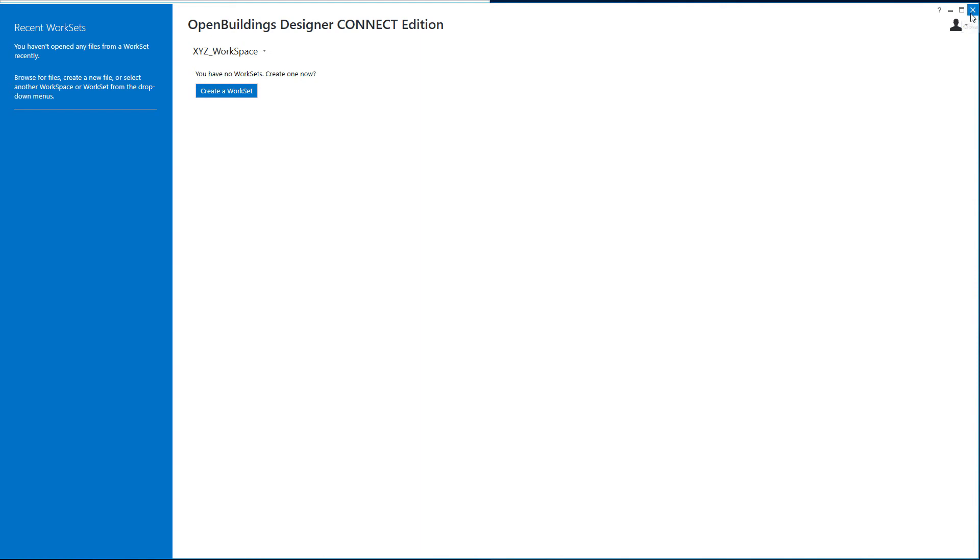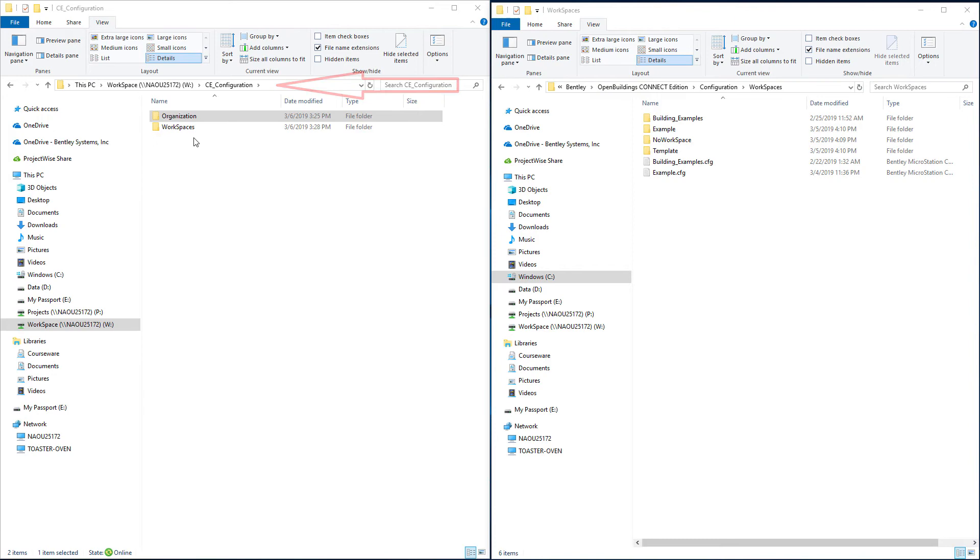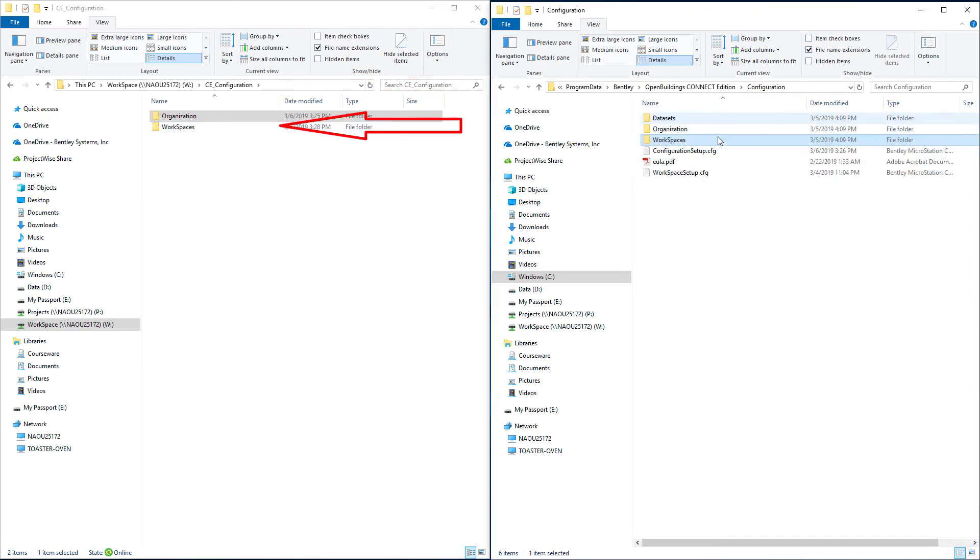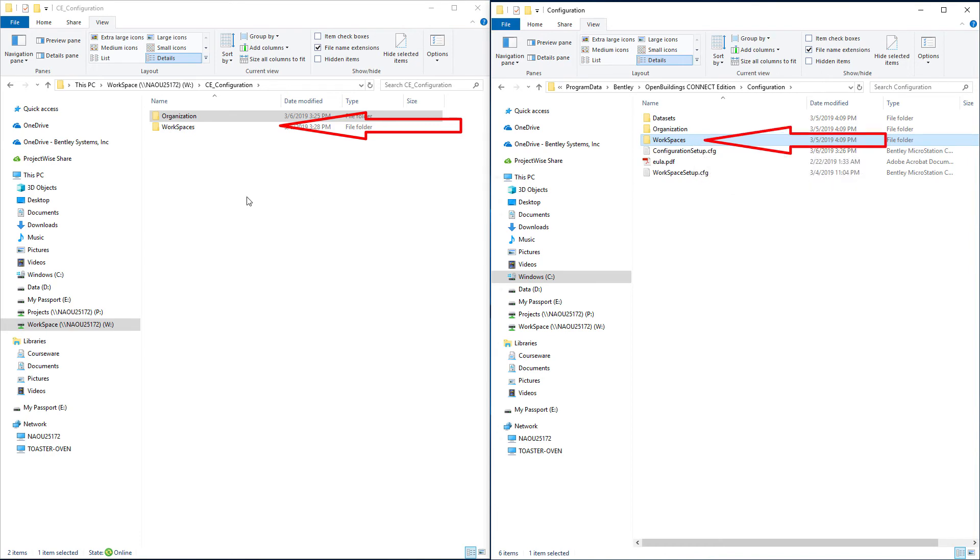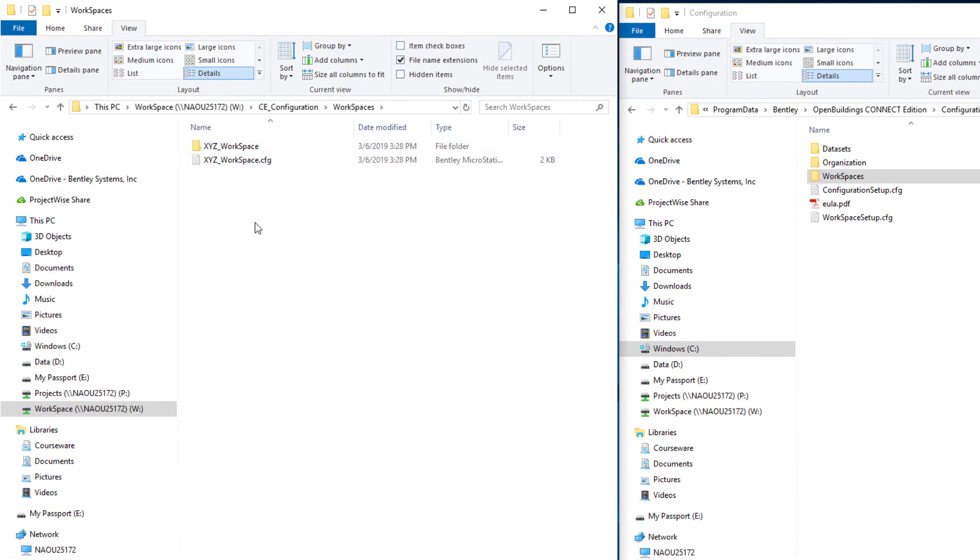And we'll go back and look at those folders and see exactly what was set up. You can see now on my W drive under the CE configuration folder there is a workspaces folder just like I have over here on the delivered configuration. And if I open that up I have this XYZ workspace. There's an XYZ config that goes along with that.